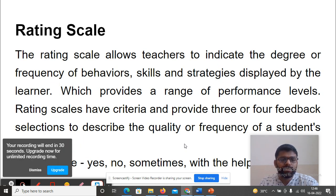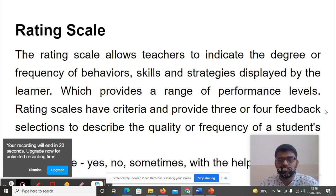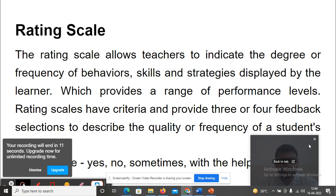Then, Rating Scale. The rating scale allows teachers to indicate the degree or frequency of behavior and skills of the students.